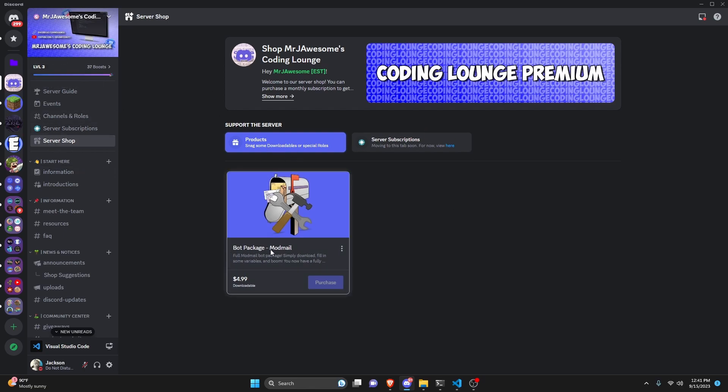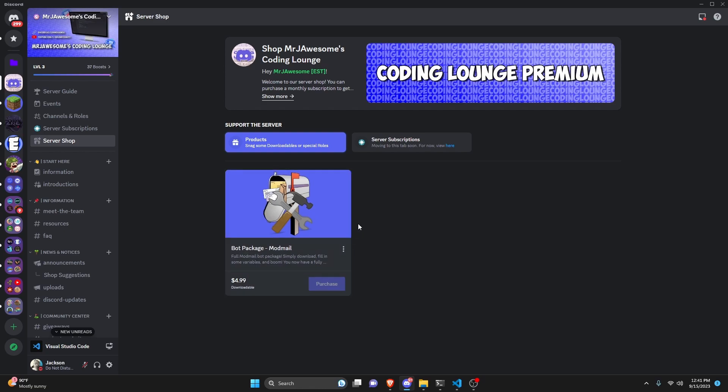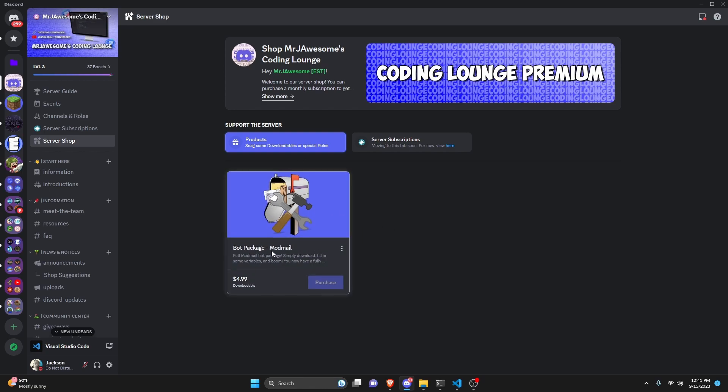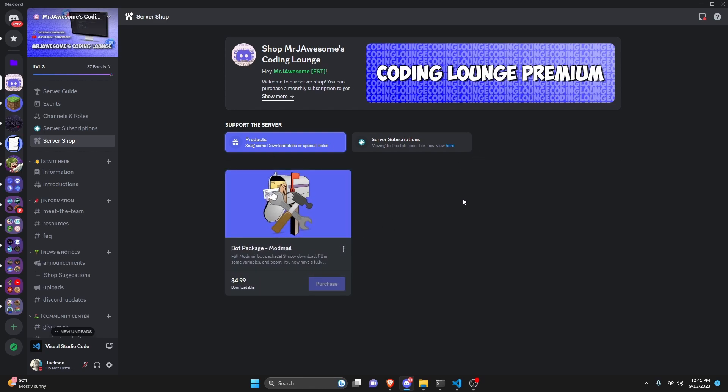I'm going to be selling bot packages in here so right now I have mod mail but pretty soon I'm going to have an AI bot, a moderation bot, a game bot, and a bunch of other cool things. So if you're interested in that join the server and stay tuned.